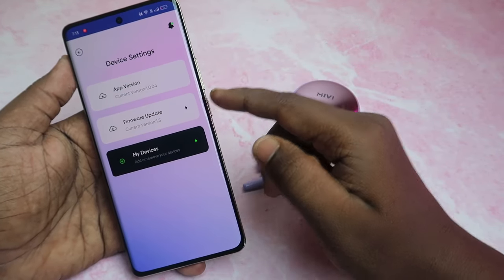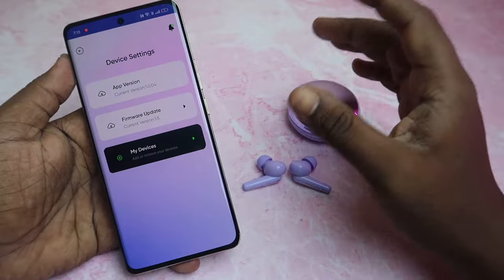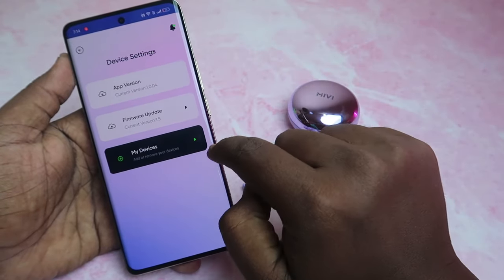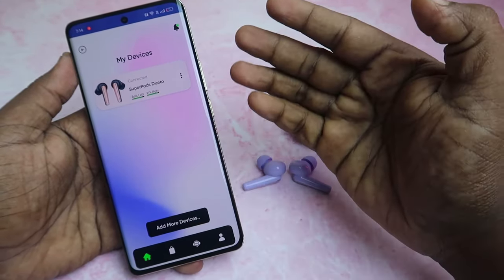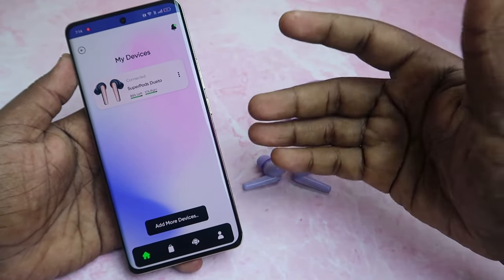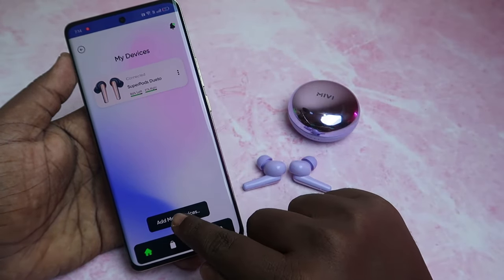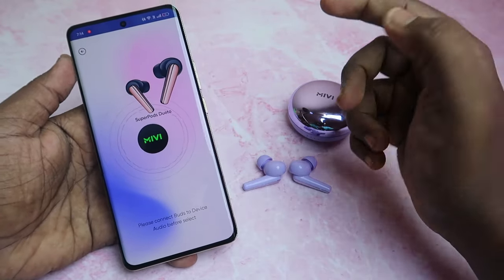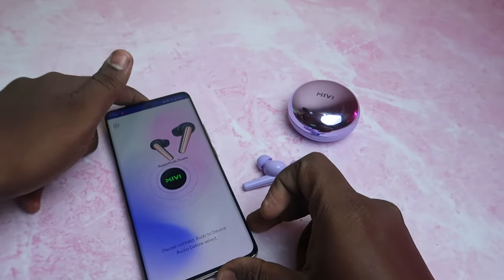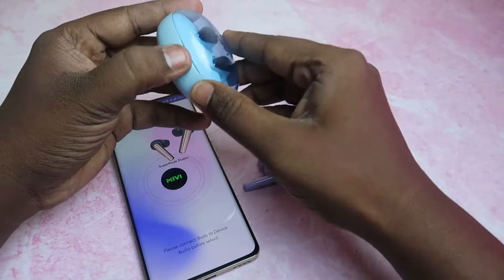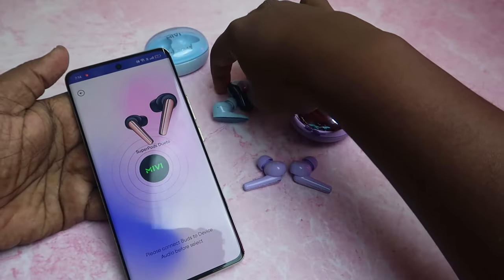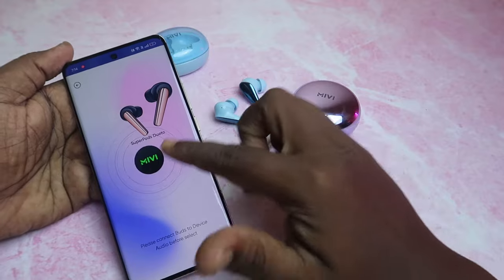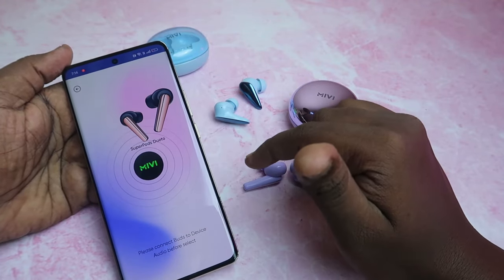Going back to the home page, there's a Settings option where you can see the app version and check for firmware updates. Under My Device, you can see your connected devices. You can also add more devices using the Add More Device option. I also checked with the Maybe i7 TWS, but the app currently does not show the Maybe i7 earbuds.